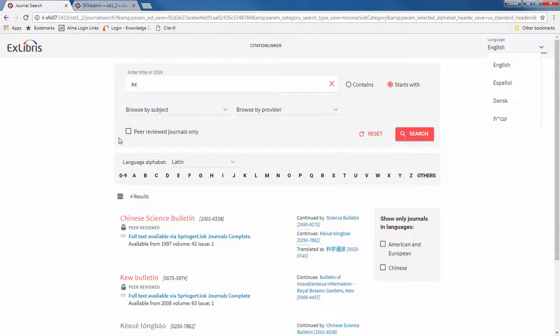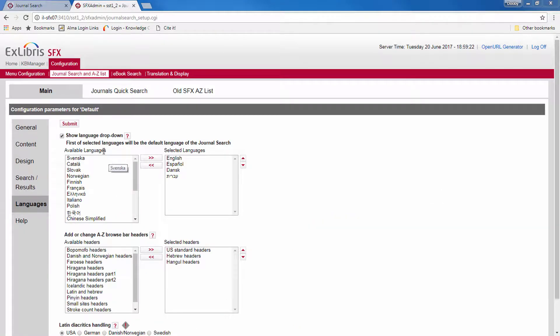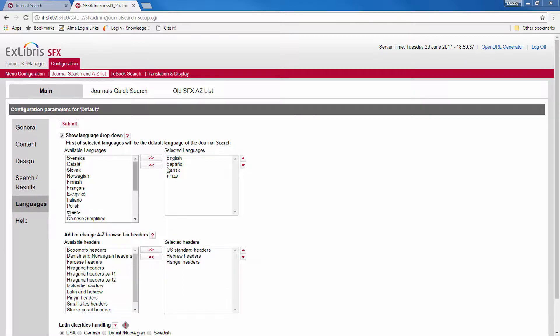Of course, you need to have labels for each of these elements in each language. And, of course, you can hide the language dropdown by deselecting this option.